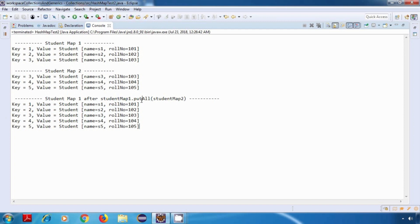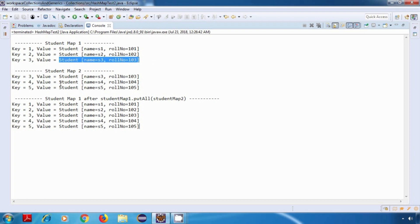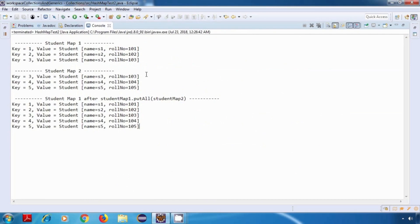What happens is, our PutAll operation tries to put all key-value pairs from StudentMap2 into StudentMap1. When it tries to put a key that is already present in StudentMap1, it will just override its old value with the new one. So the old value for key 3 will be the student present in Map1, and the new value will be the student present in Map2. Since we have the same student in both maps, we are not seeing any difference. Also, if you look at the insertion order, it is not maintained — StudentMap1's insertion order was 2, 1, and 3, but here it is 1, 2, and 3. So our HashMap is working as expected.